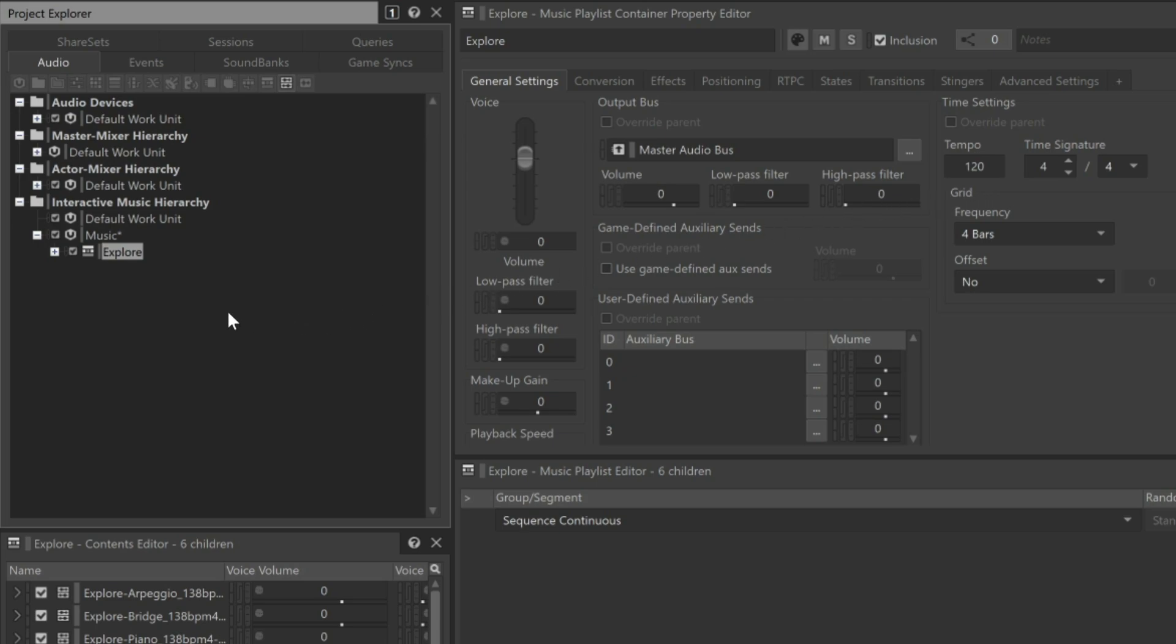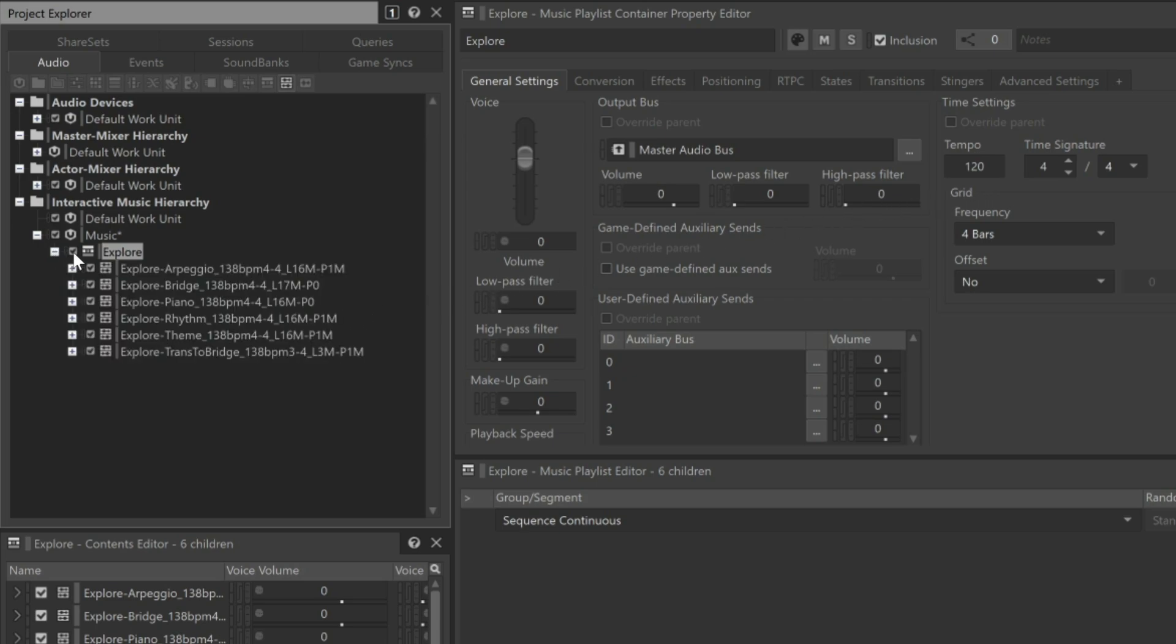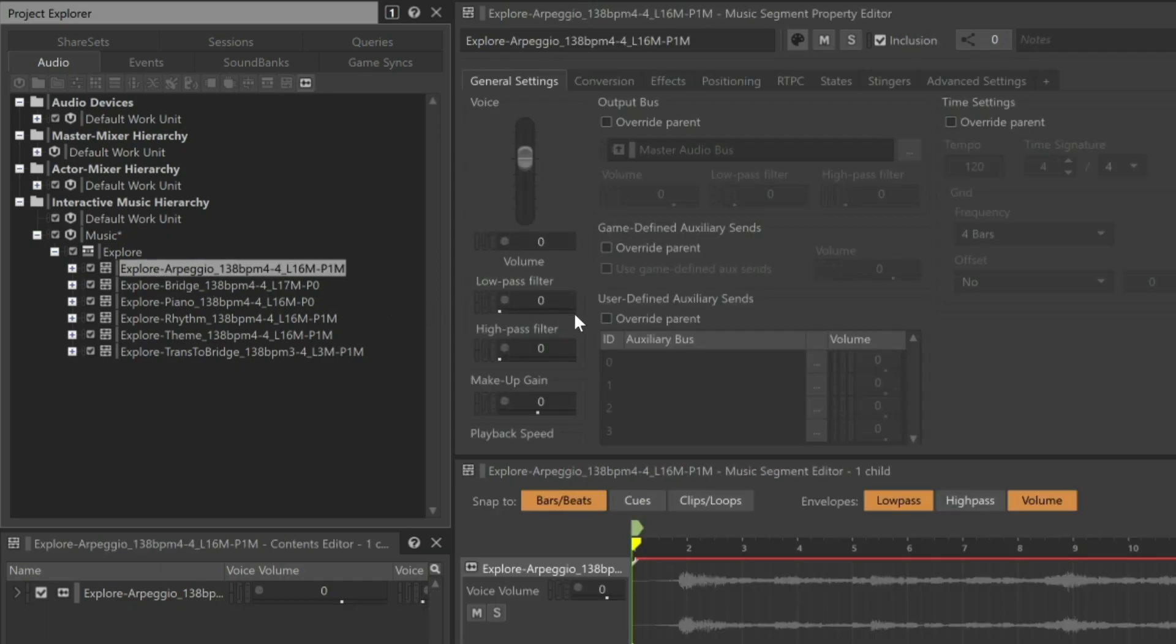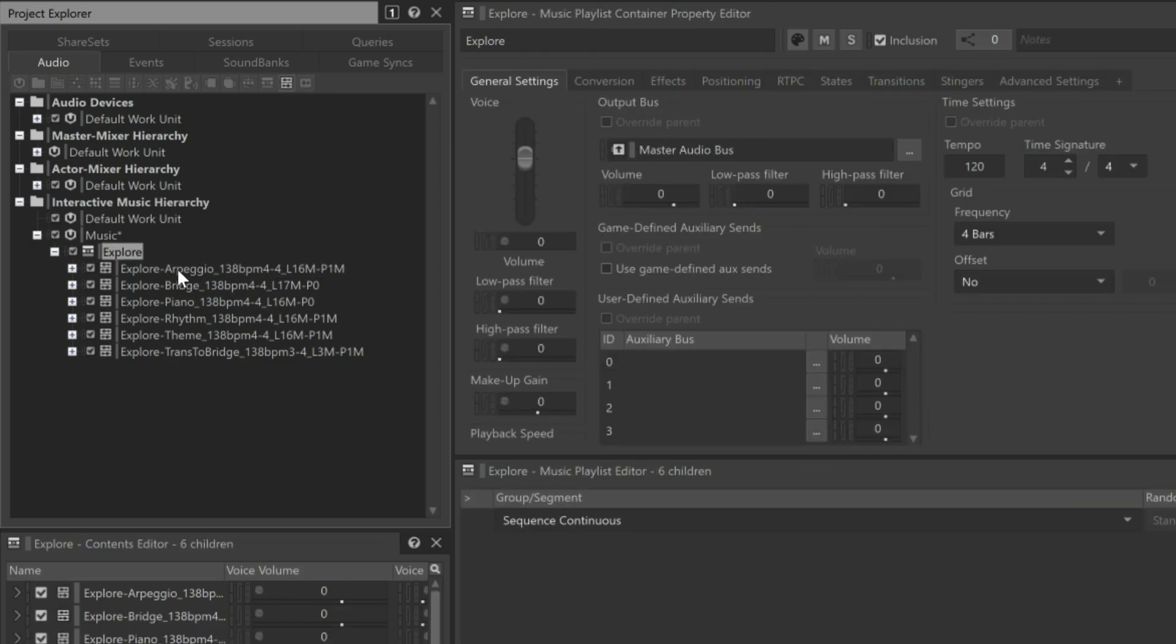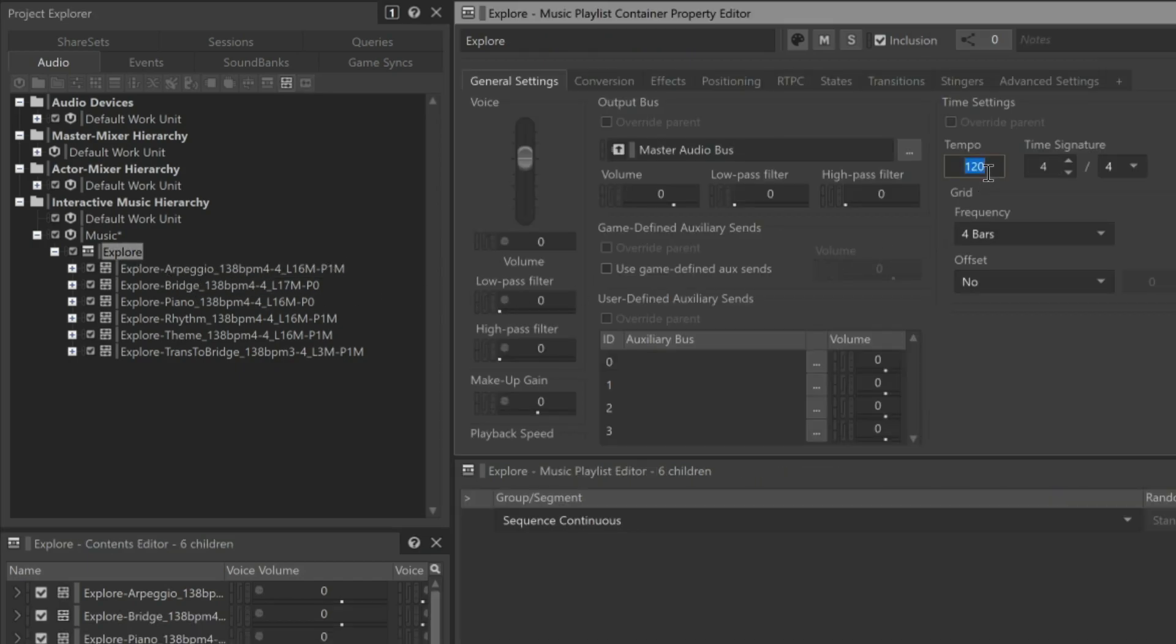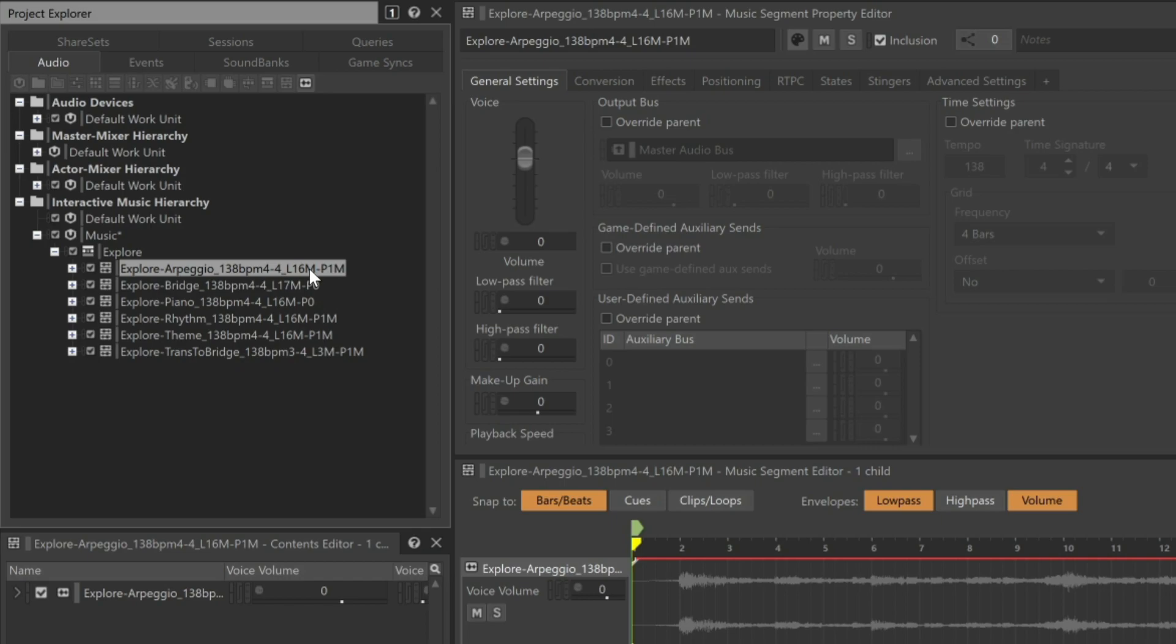Tempo is a property that falls into the inheritance system used throughout Wwise, so when you choose a music segment contained within, we can see that its tempo is grayed out, and that it says 120. This is because it received the tempo from its parent. To resolve this, we can go back to the newly created Explore object and change its tempo to 138. And now we can see the proper tempo is reflected in the child objects contained within.